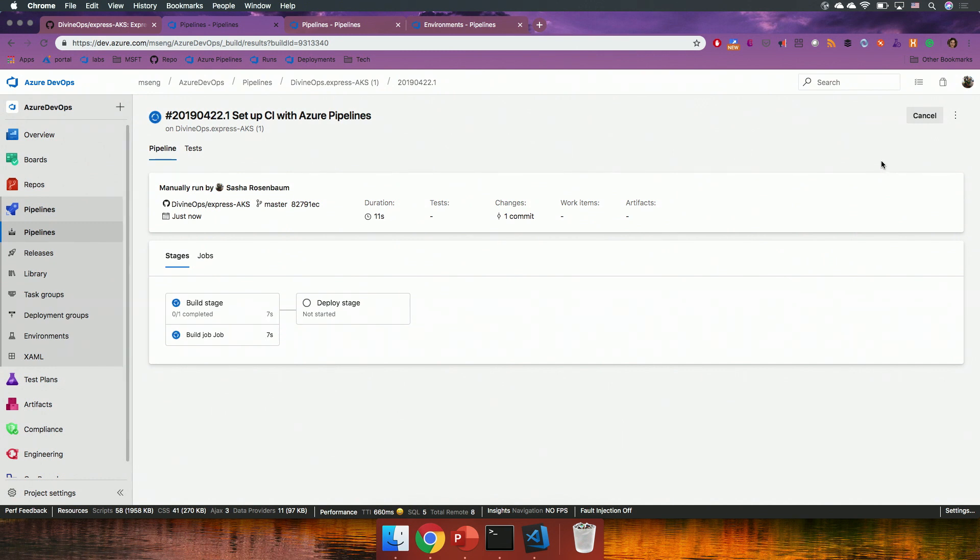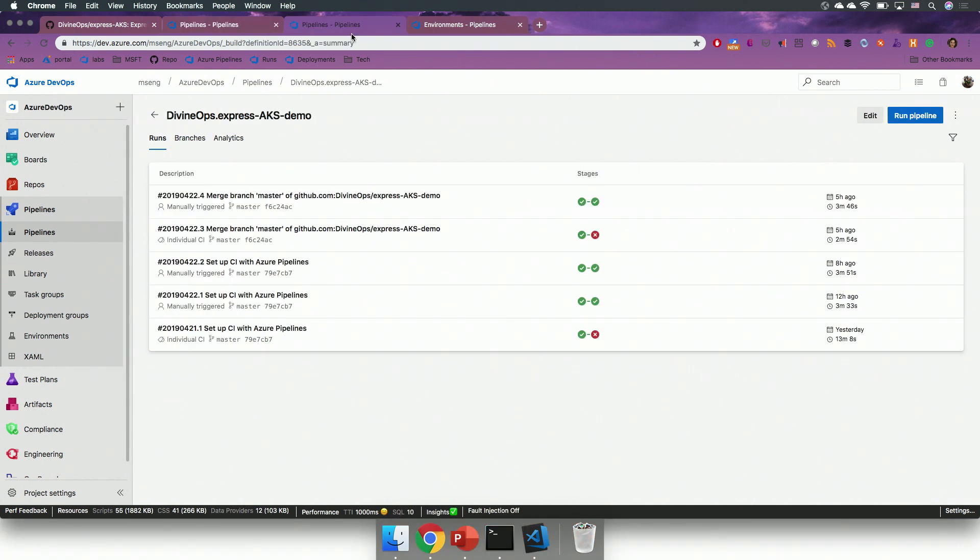So, while it's doing that, I will go into a pipeline that already exists, and I will show you the deployments that have completed.